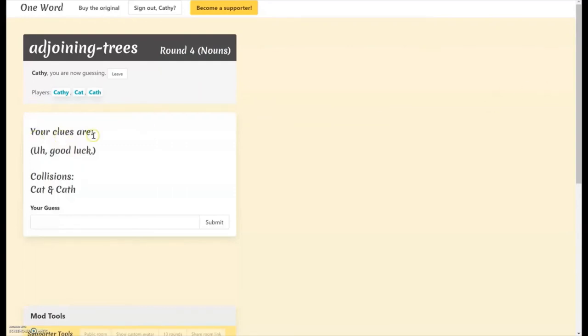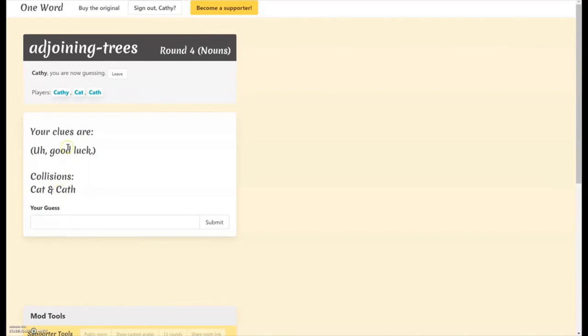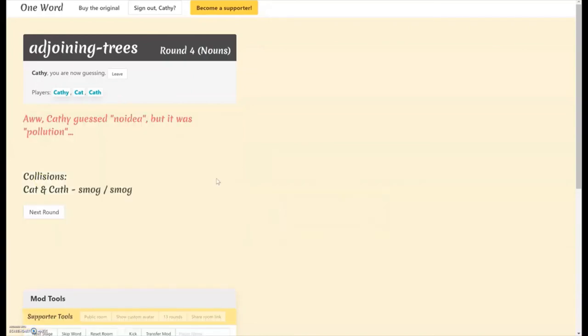Your clues are good luck. So it says collisions here because Kat and Kath both wrote the same thing. They cancel each other out. So you have just nothing to go off of for this one. The answer is pollution. They both wrote smog.